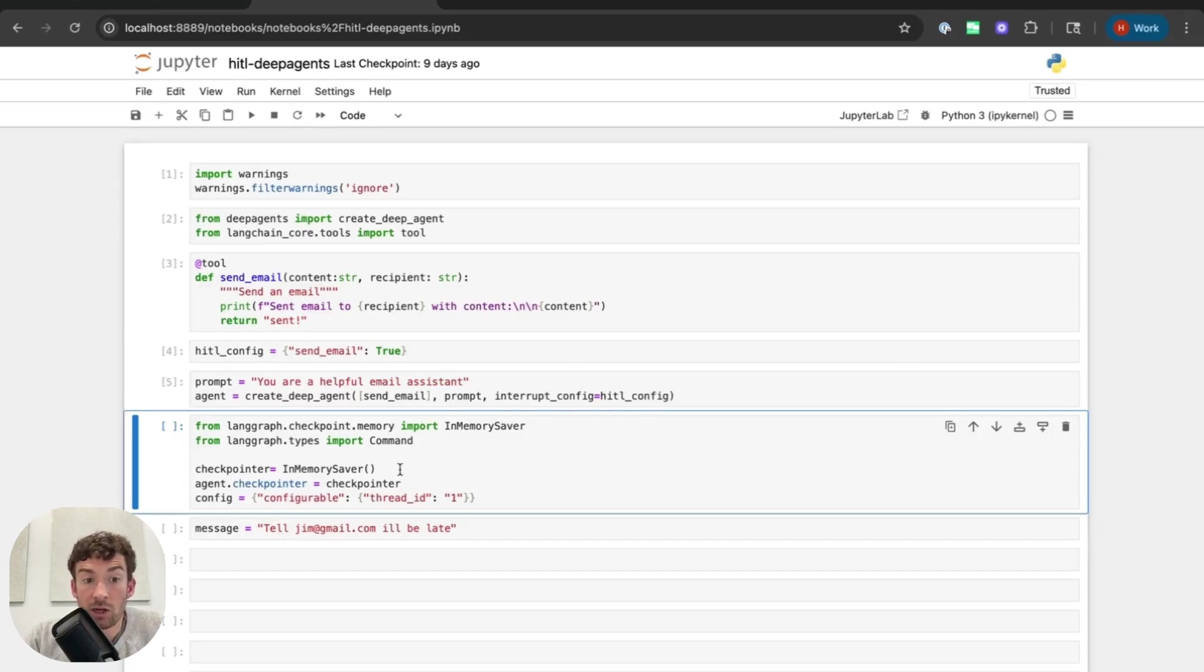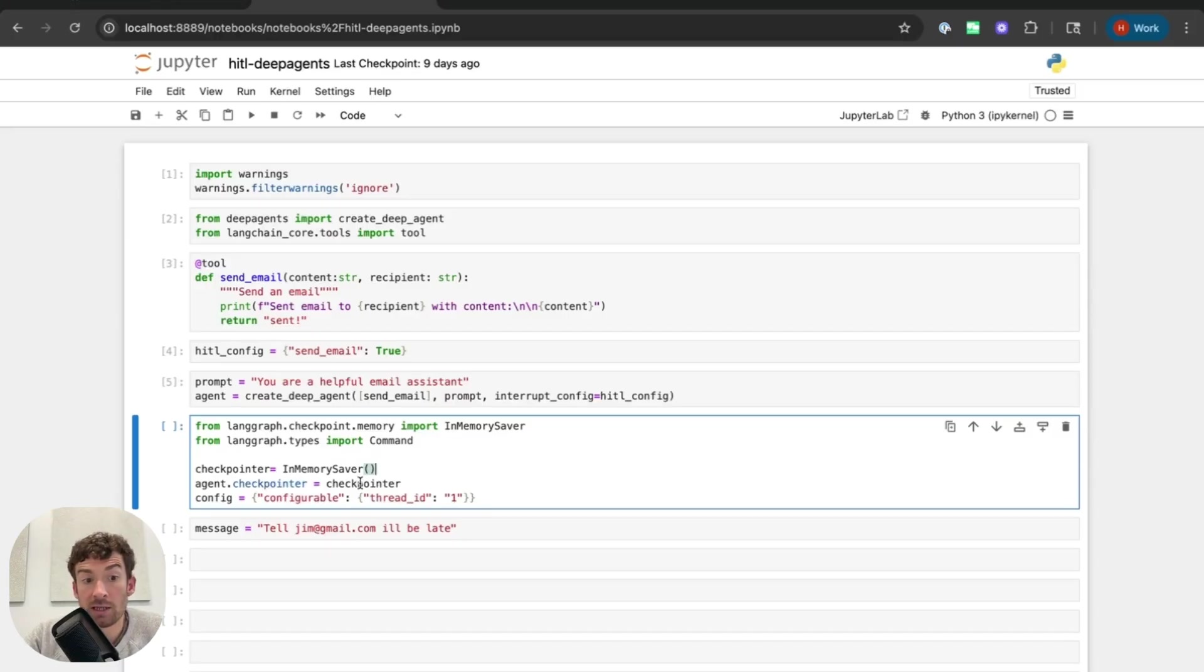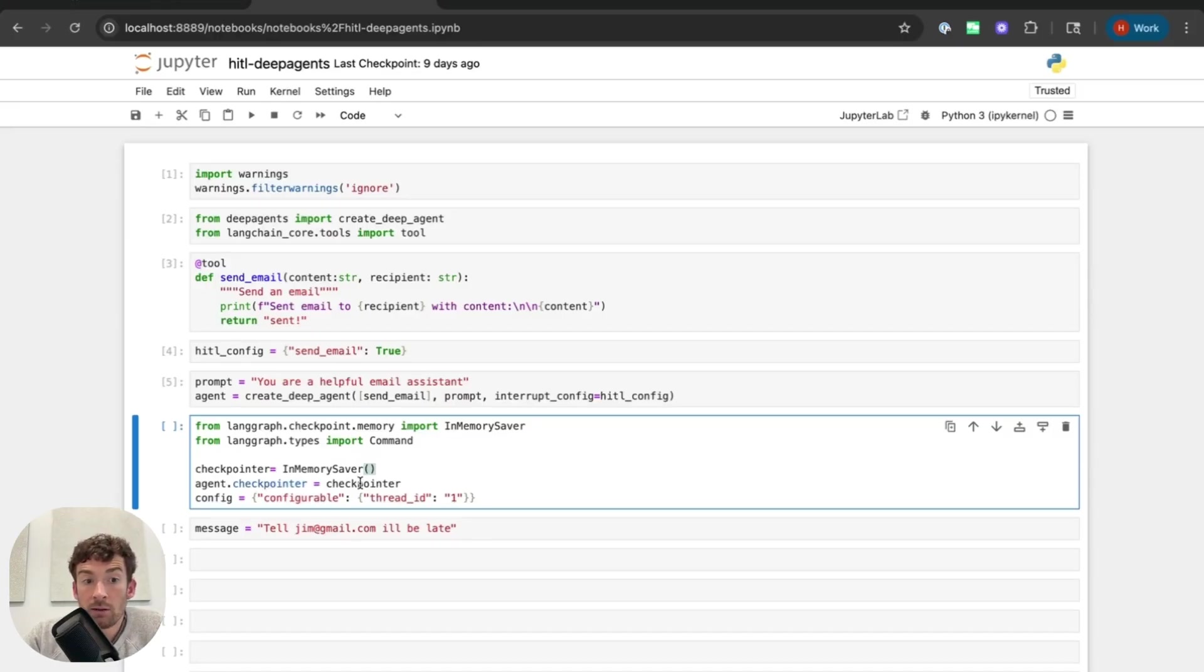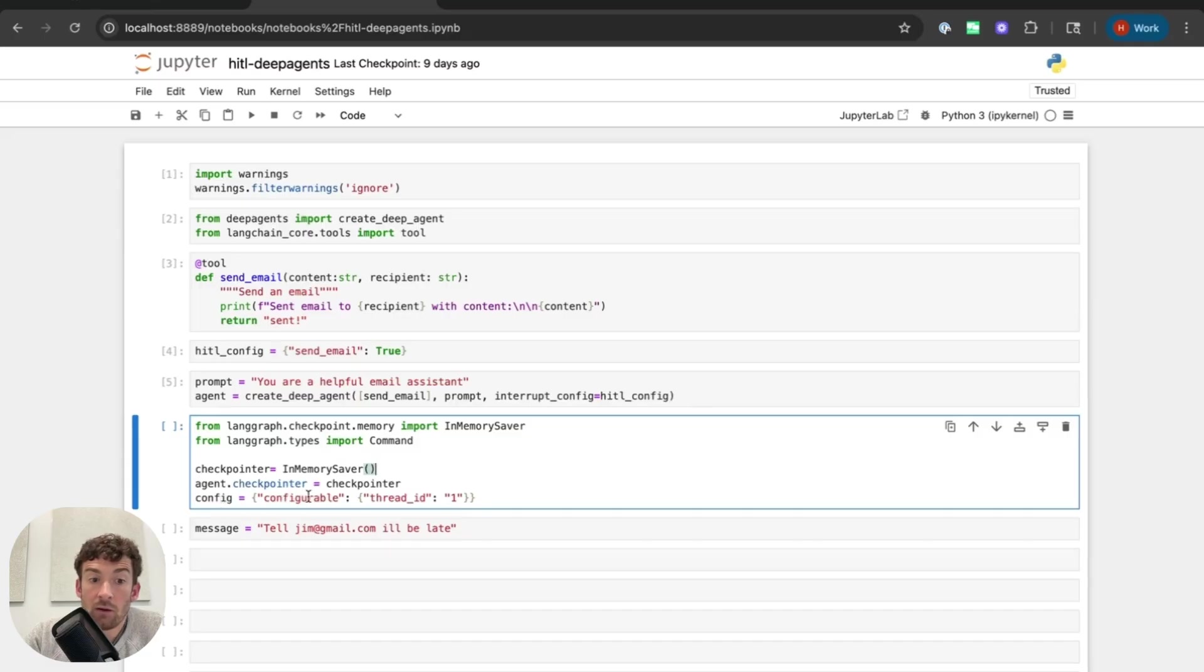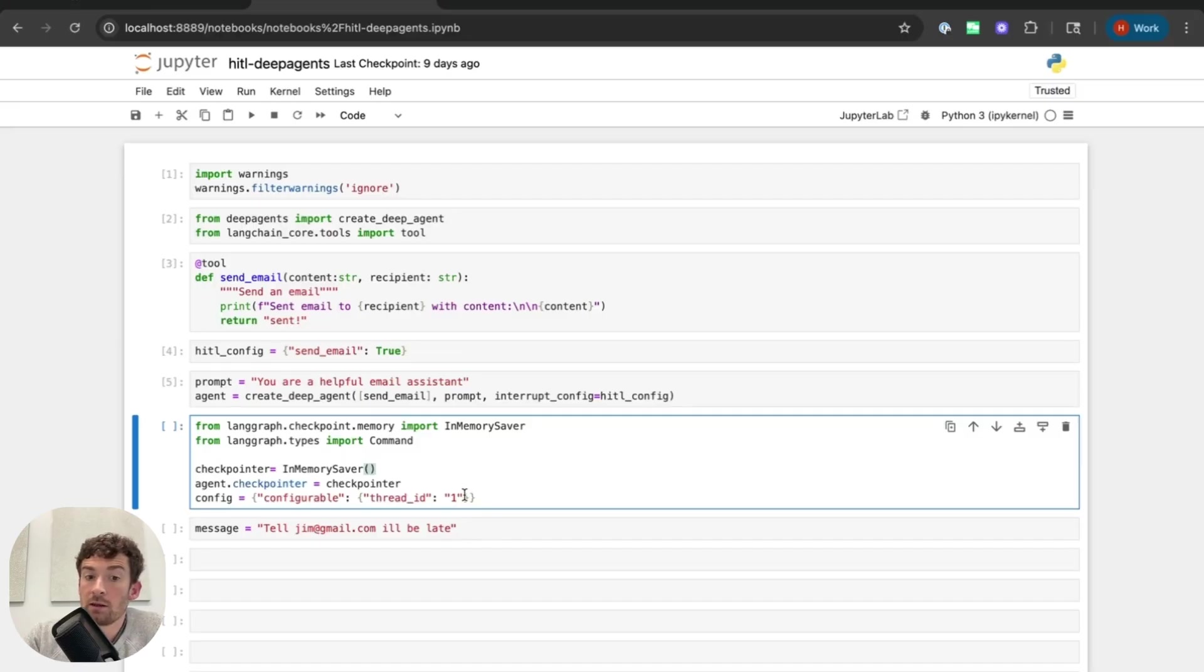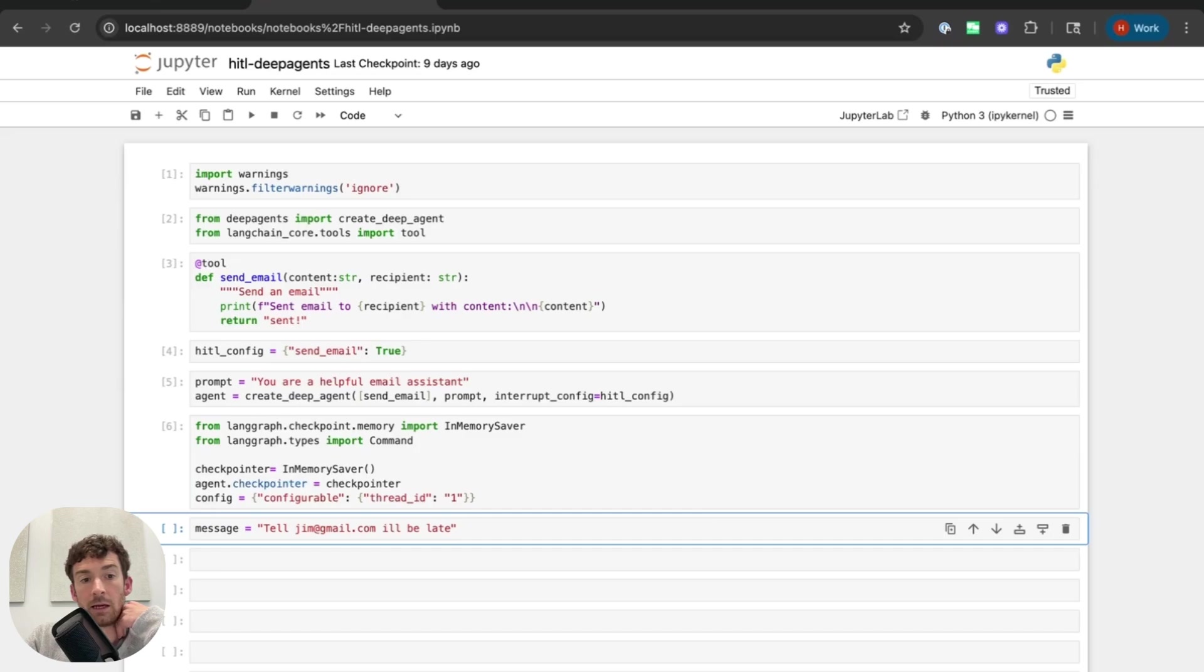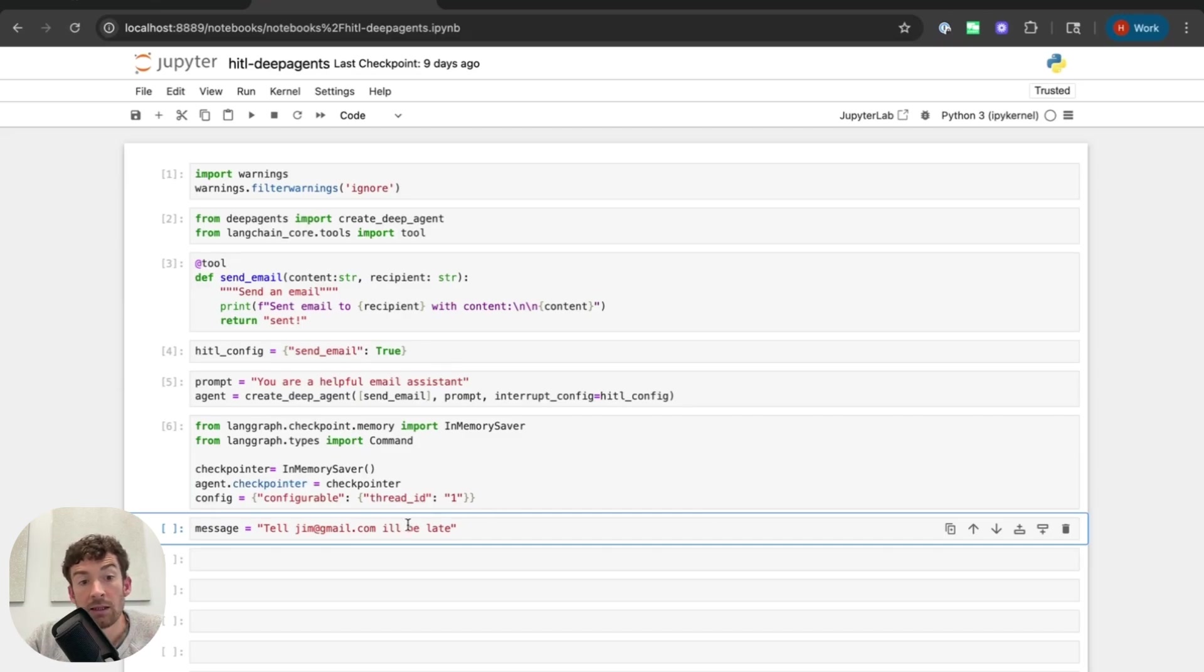So I'm going to create this check pointer and I'm going to set agent.checkpointer to start using it. The other thing that I'm going to need to do now is when I invoke this deep agent, I'm going to need to pass in this config. This config is going to have the thread ID in the configurable fields. And so I can set this thread ID to be whatever I want, but I'll use distinct ones for different conversations so that it remembers which one is which. And the message that I'm going to use in a bunch of these examples is this one.